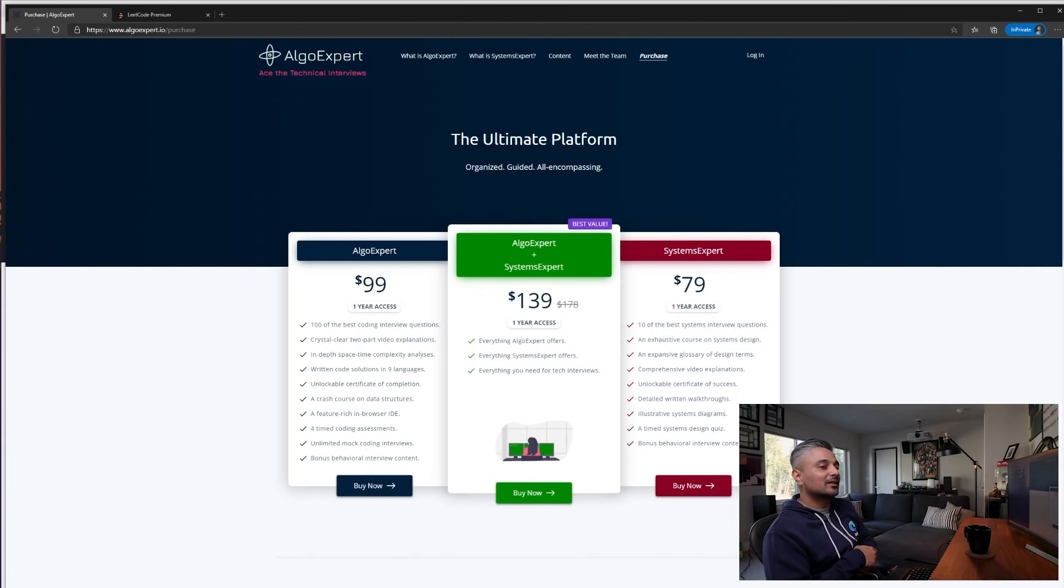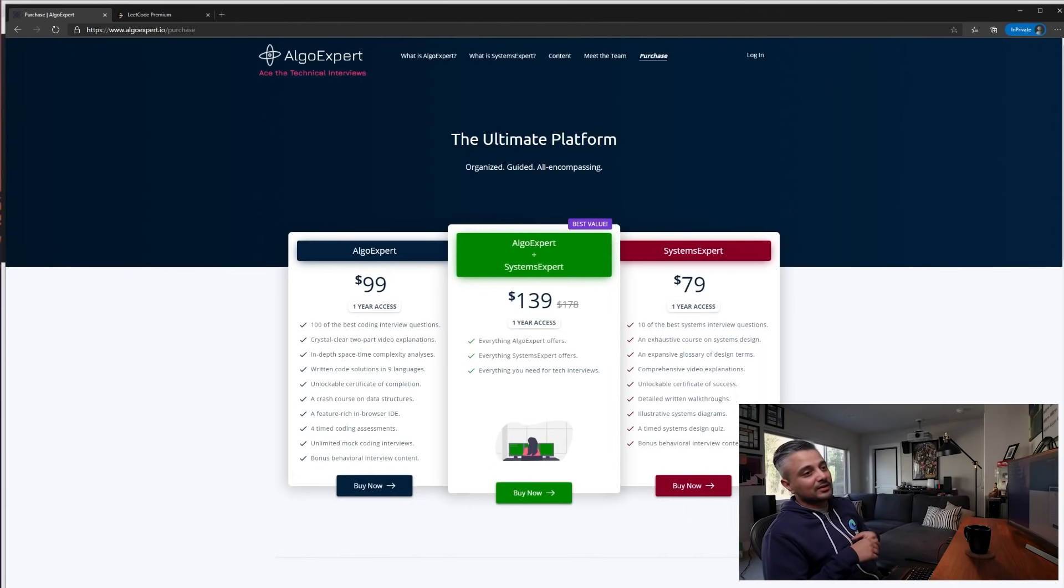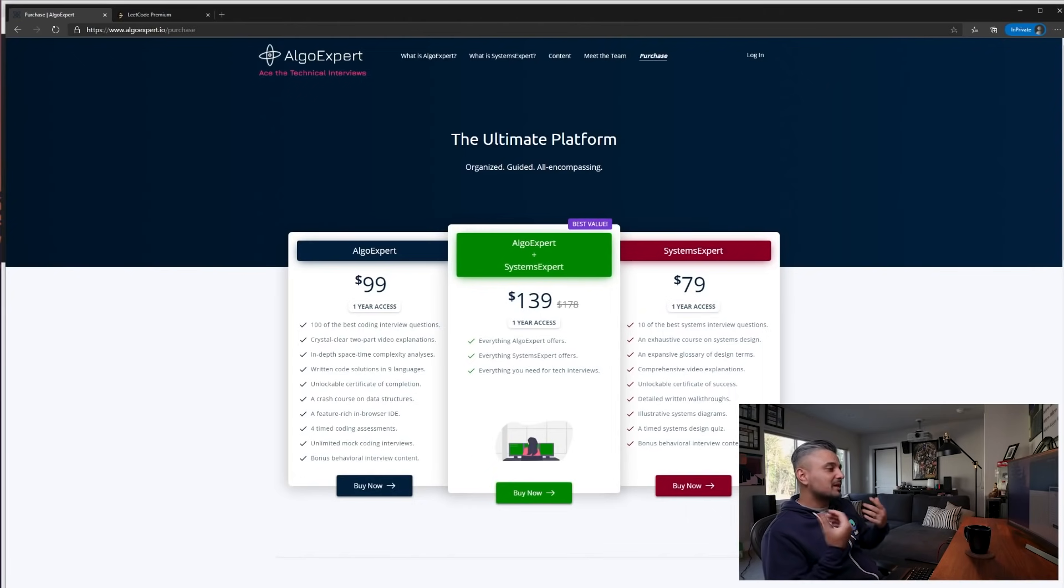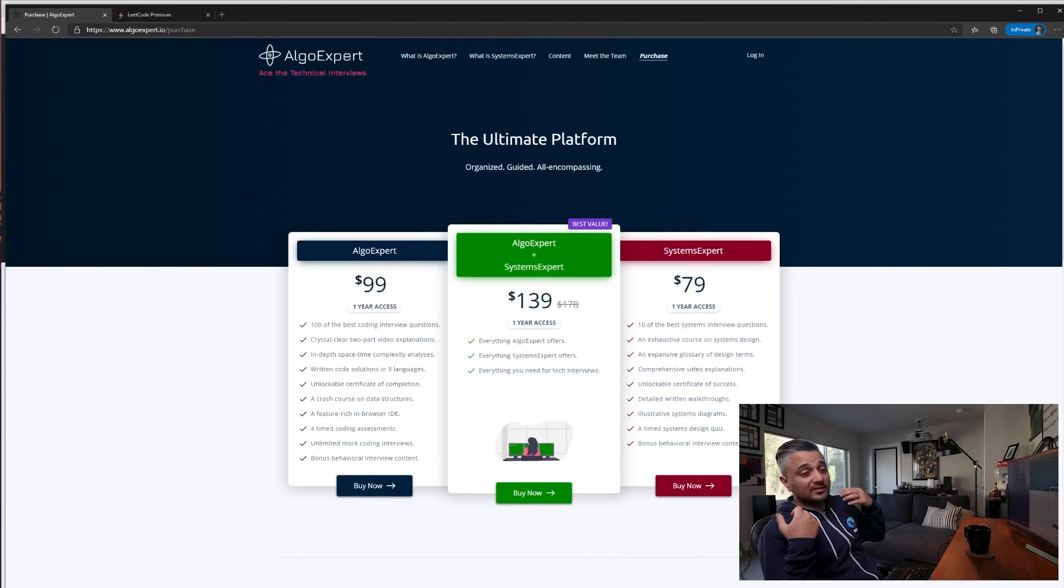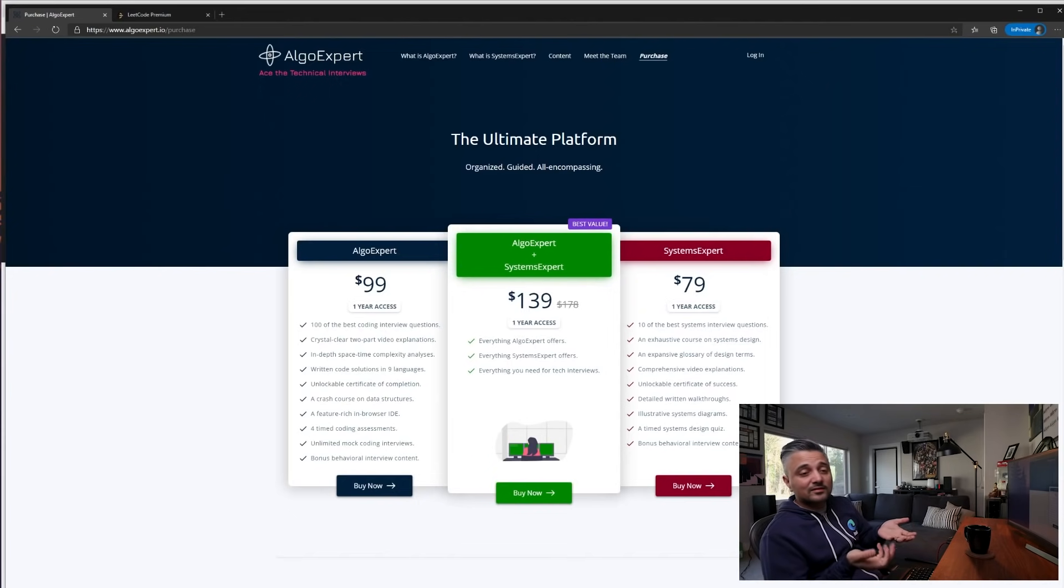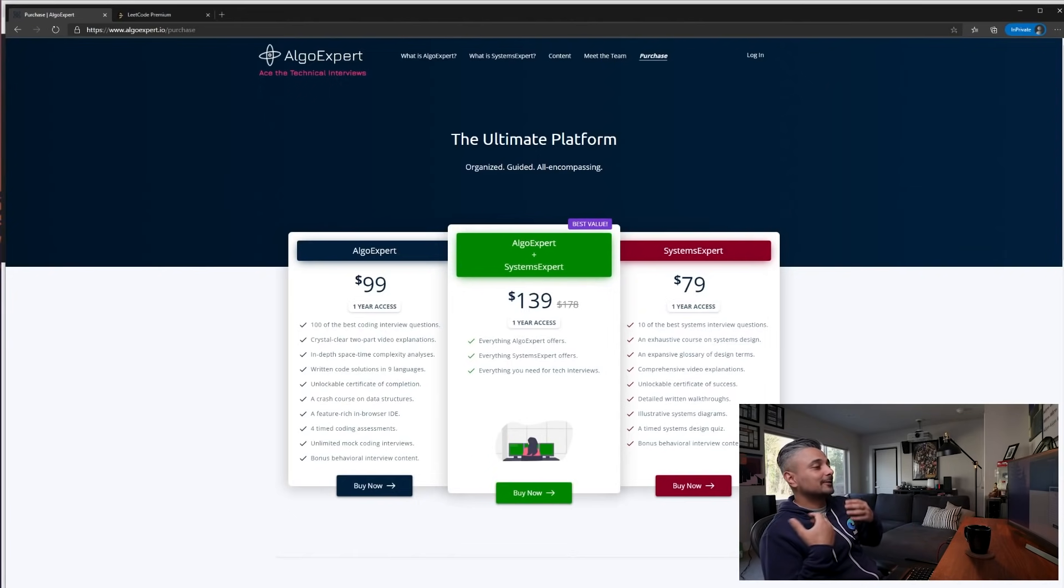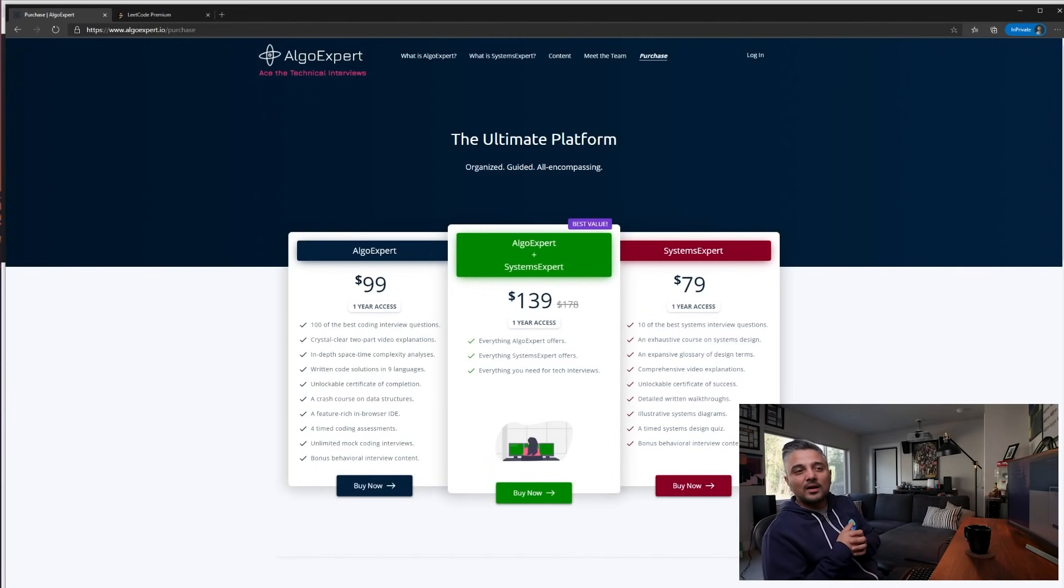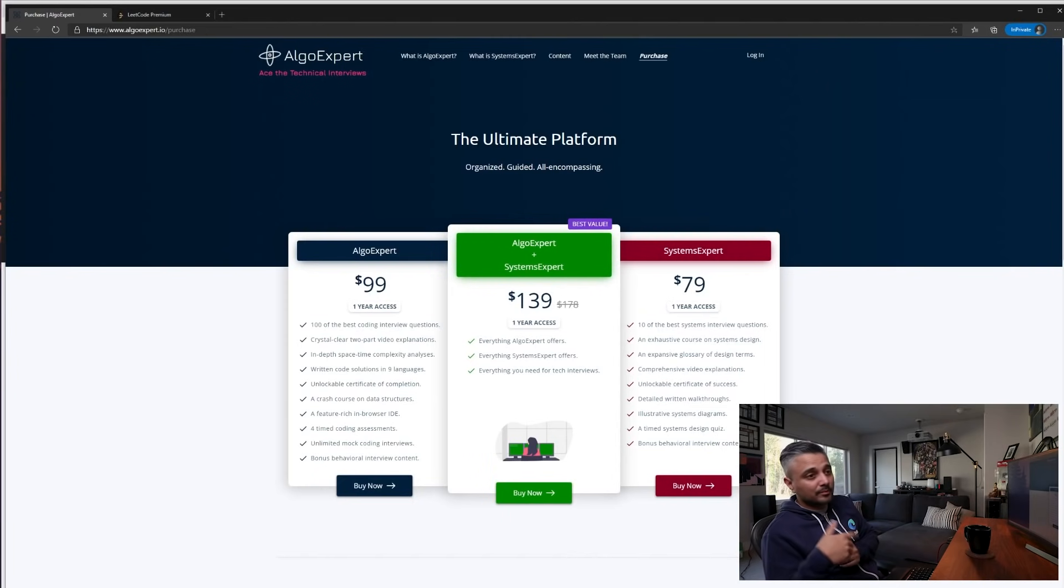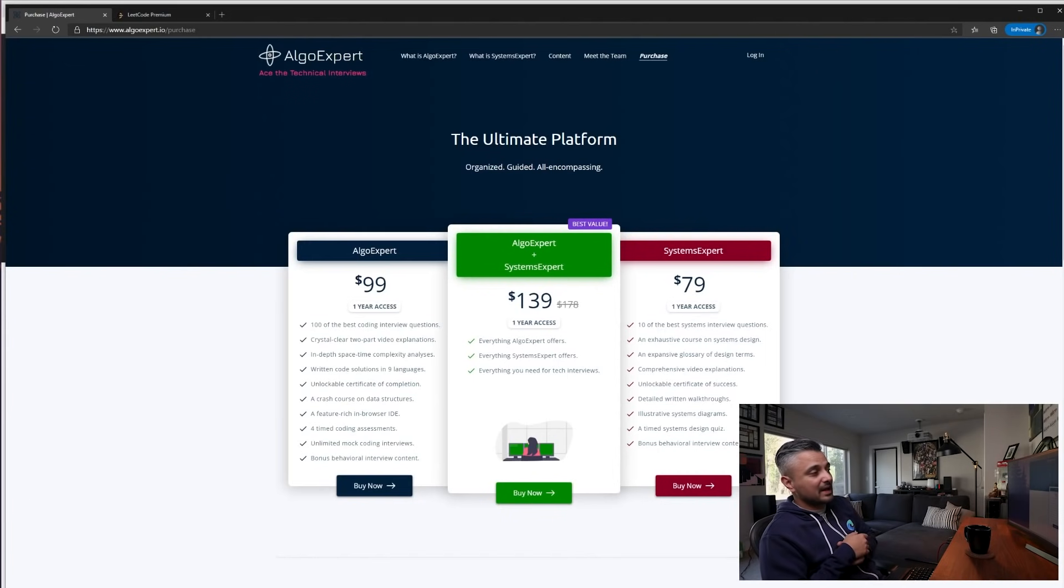But I do think you get a much larger collection of questions, better categorization by company frequency, a discussion forum where people share their interview experiences and things like that, and the solutions are crowdsourced so you get multiple angles of solutions. So I think as of now, I would pick LeetCode as a better value and not AlgoExpert.